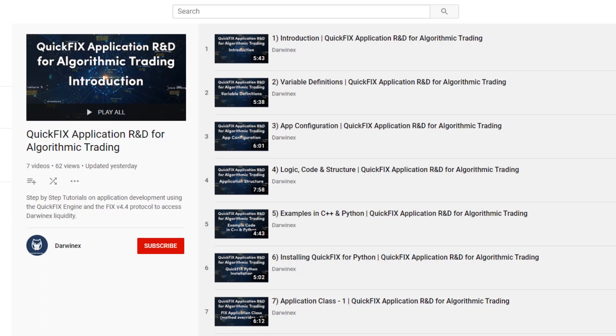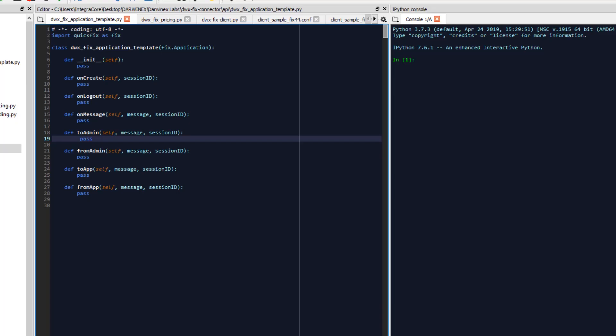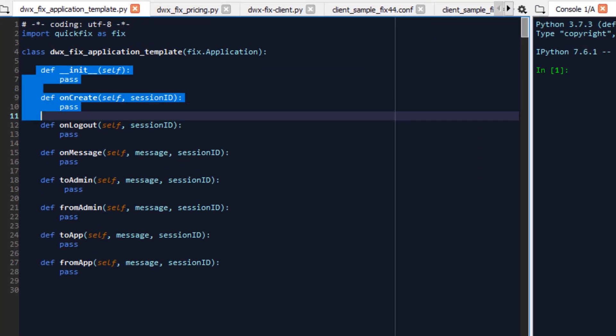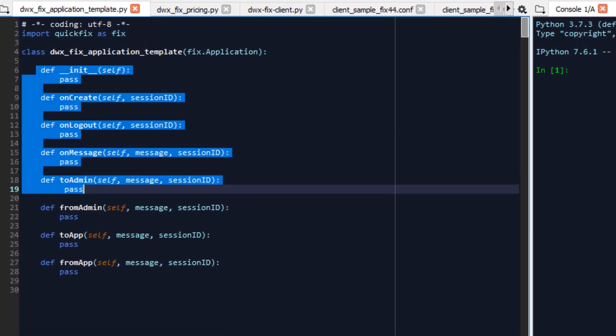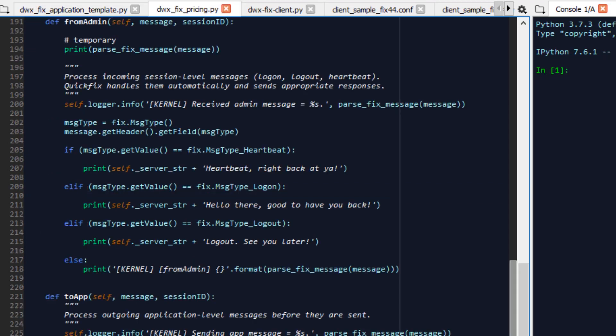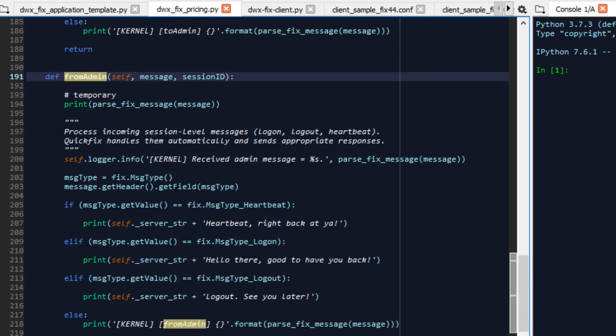So let's go back to our Python environment where so far we have implemented init, onCreate, onLogout, onMessage and toAdmin as of the last video and now we'll go ahead and implement the remainder which is from admin to app and from app.